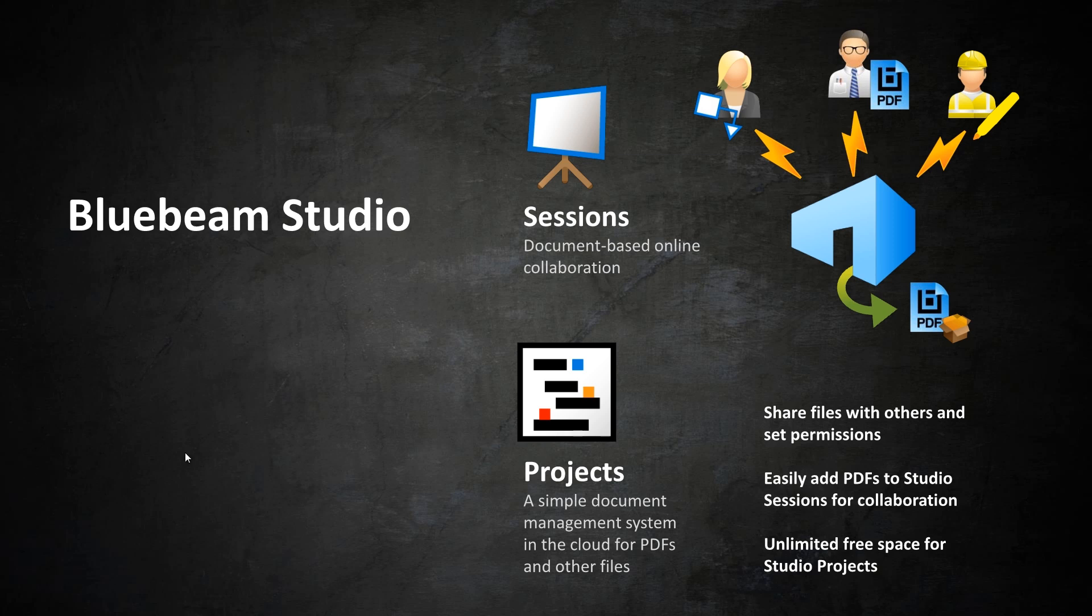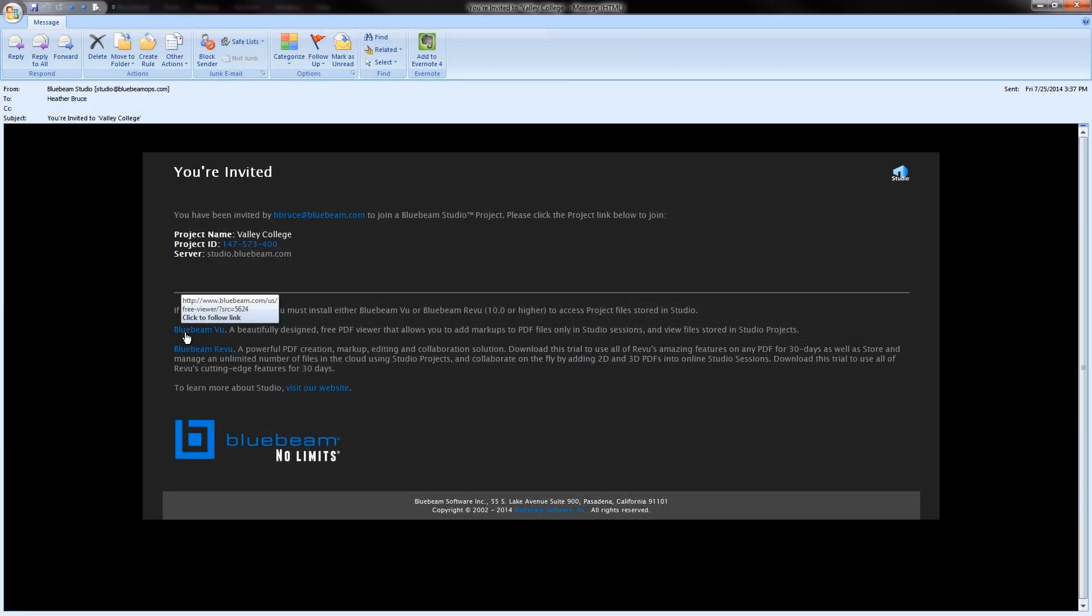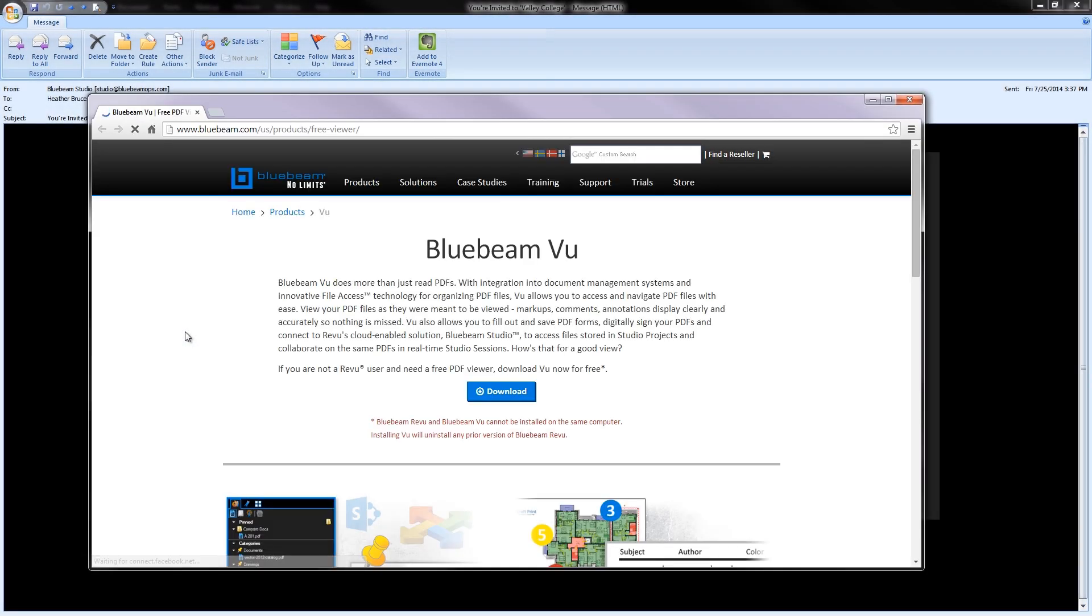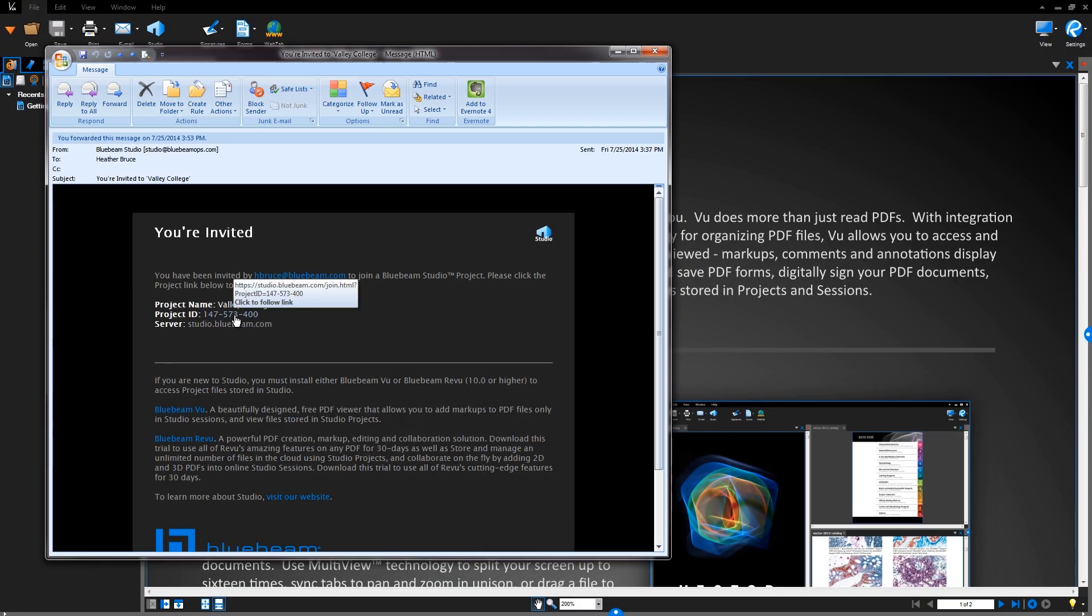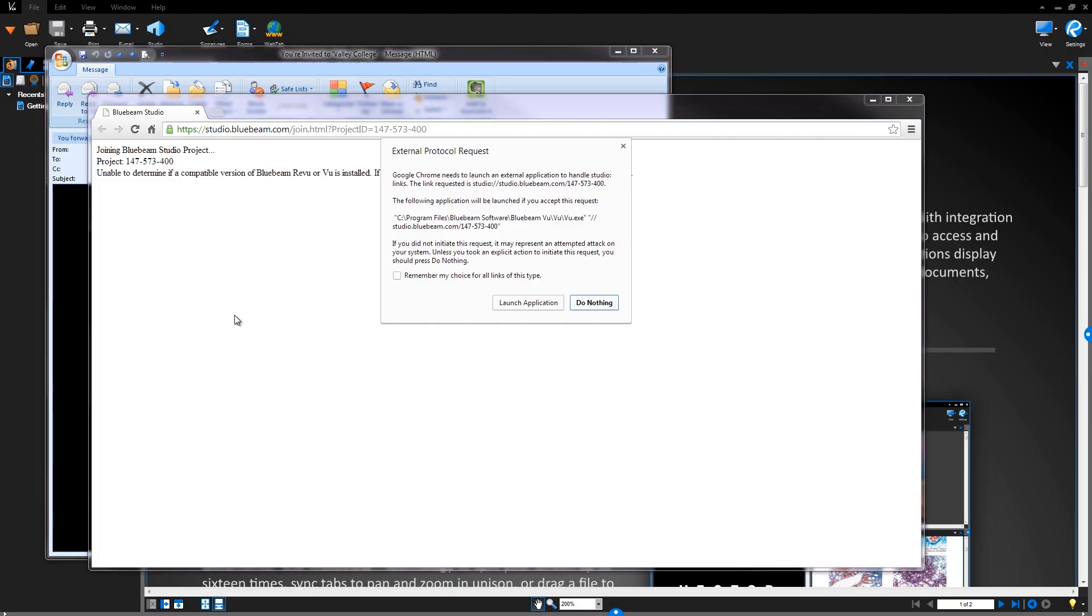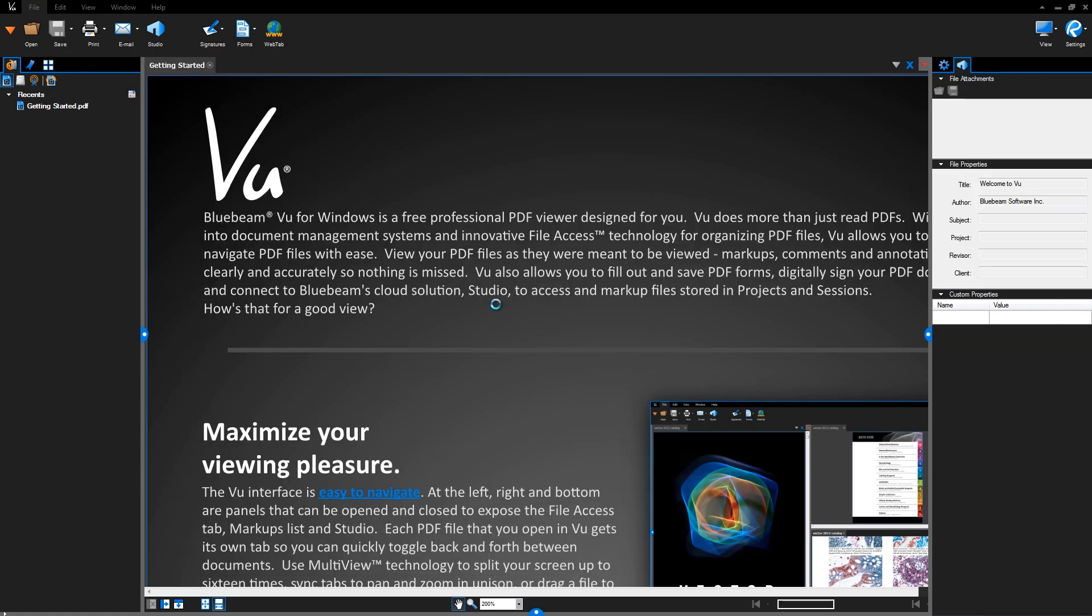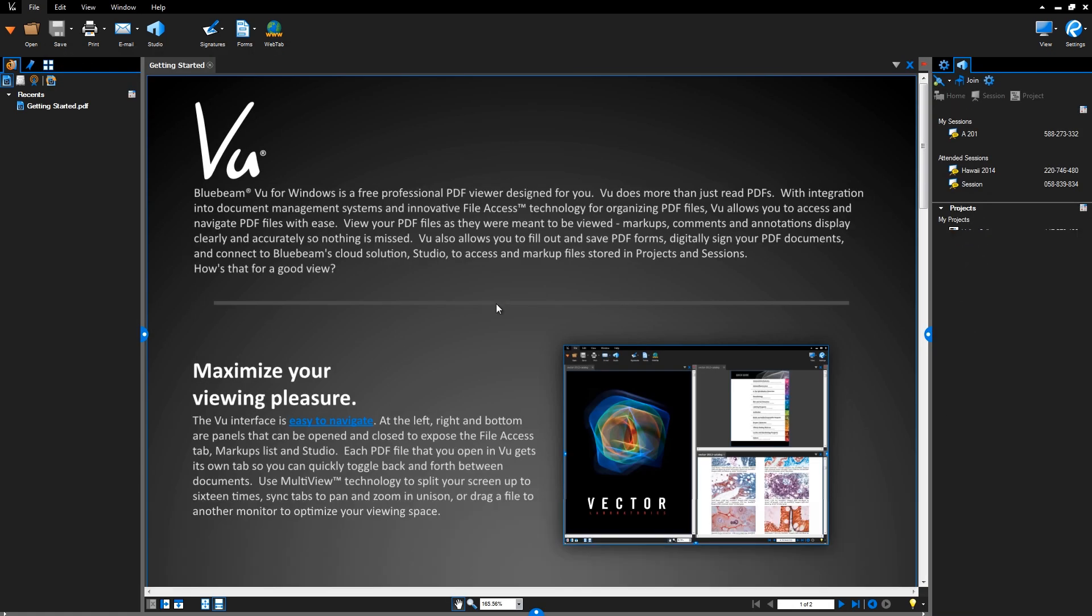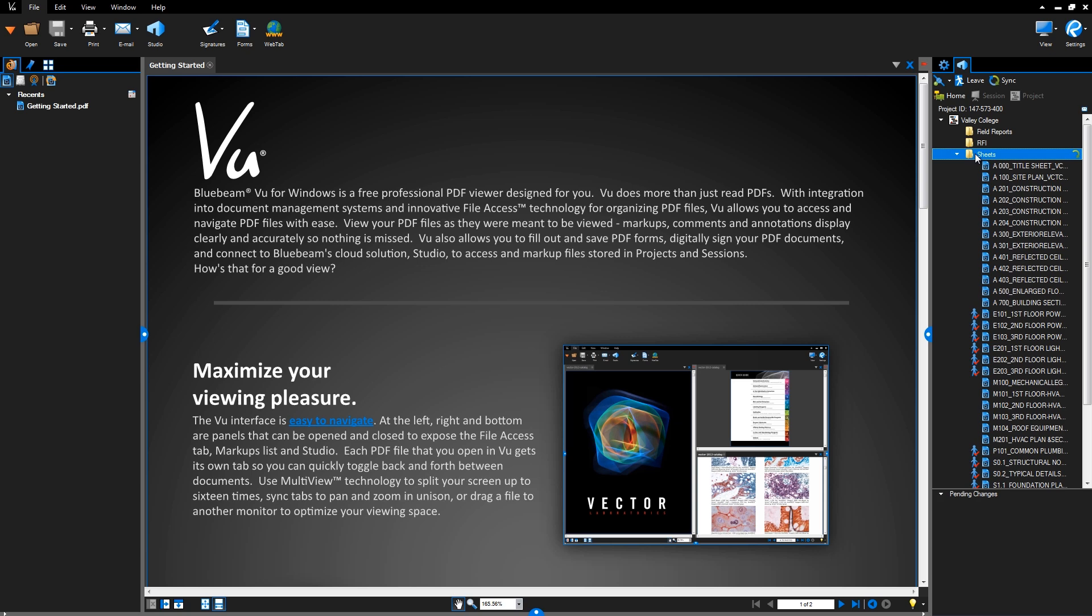As a licensed review user, you can invite project partners to access and collaborate in Studio, even if they don't own a license of review. All they need to do is download VIEW, our free PDF viewer, on their PC or iPad, and join the project you invite them to. Then they'll be able to access all the features of Studio within that project, at no cost.